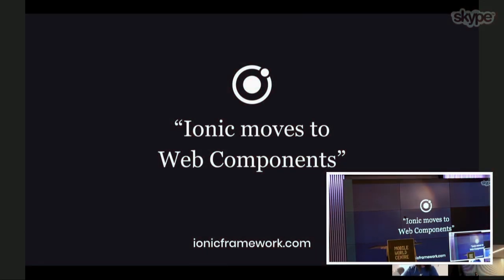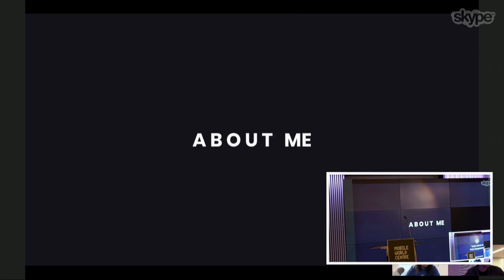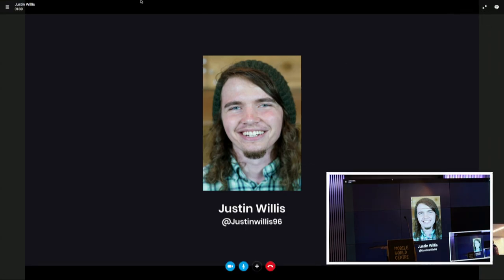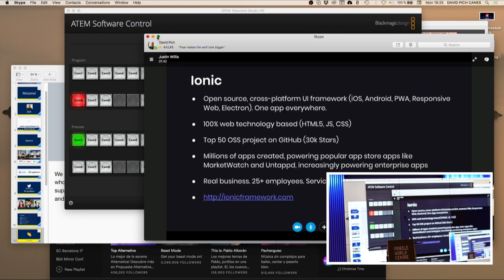Thanks, everyone. So this is 'Ionic Moves to Web Components.' I am Justin Willis — you can find me on Twitter at JustinWillis96. That's the best way to get a hold of me if you ever have any questions about anything web-related: PWAs, web components, et cetera. Feel free to hit me up on Twitter and I will get back to you as fast as possible.